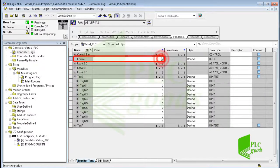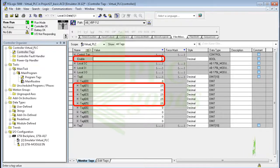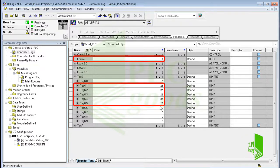Now I activate the enable bit. As you see, these elements have been filled by 25.